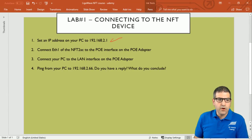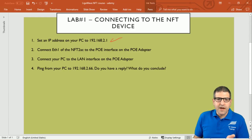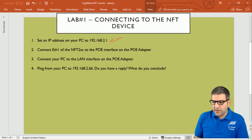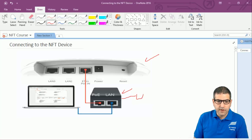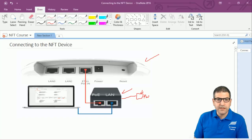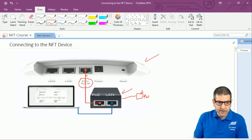Point number two: connect Ethernet 1 of the NFT 2AC to the PoE interface on the PoE adapter. Point number three: connect your PC to the LAN interface on the PoE adapter. When you buy the NFT — in my case I'm using the NFT 2AC for this course — the device comes with a PoE adapter that has a power cord connected to power. You need to make the cables connected in a specific way to have access to the NFT device.